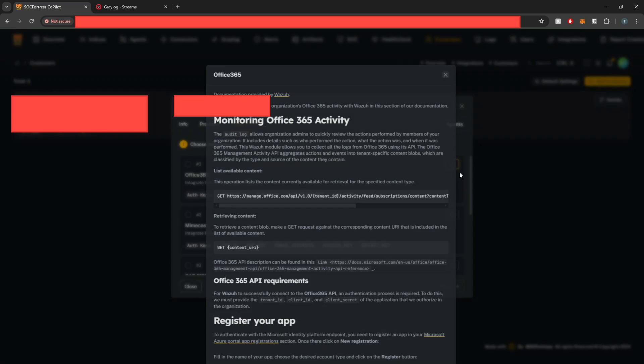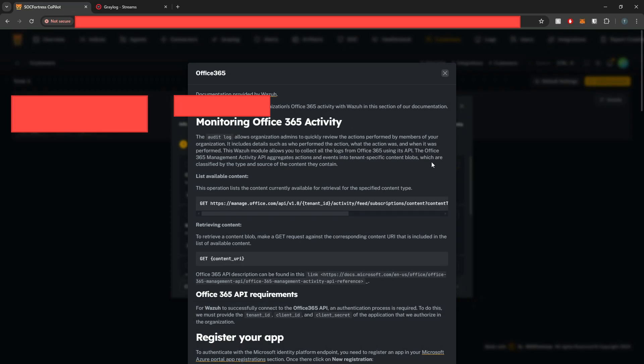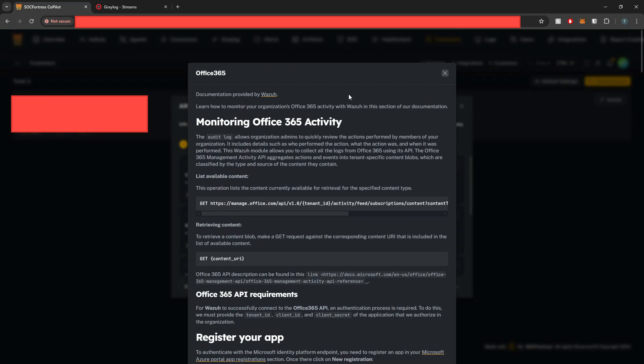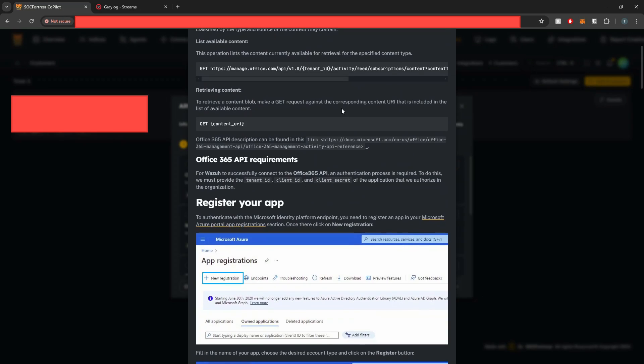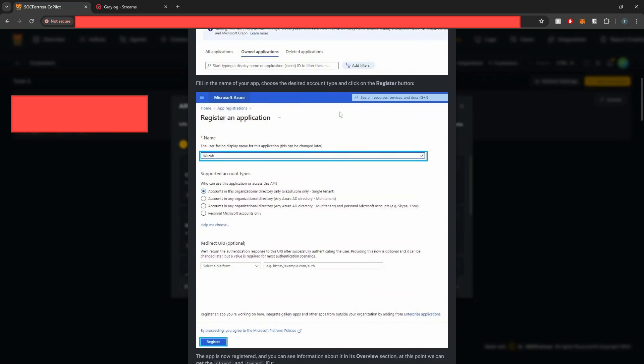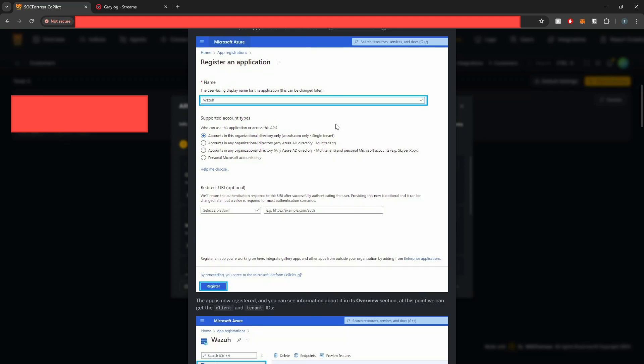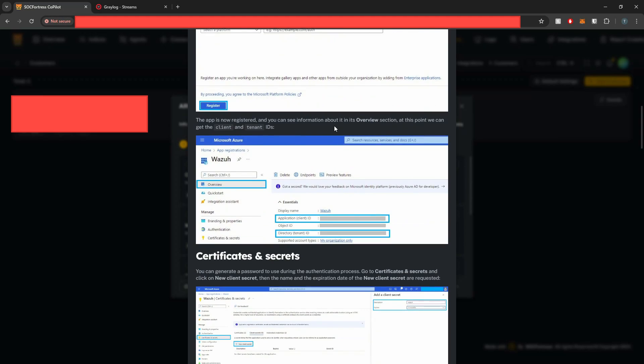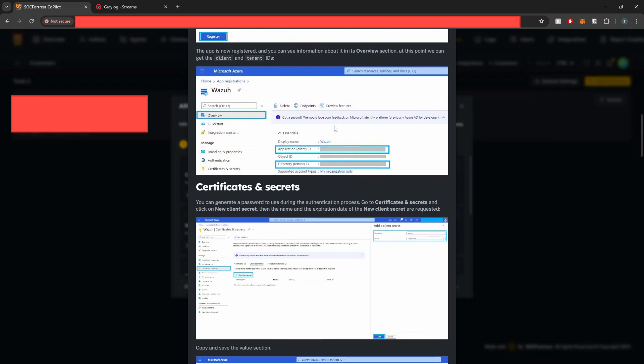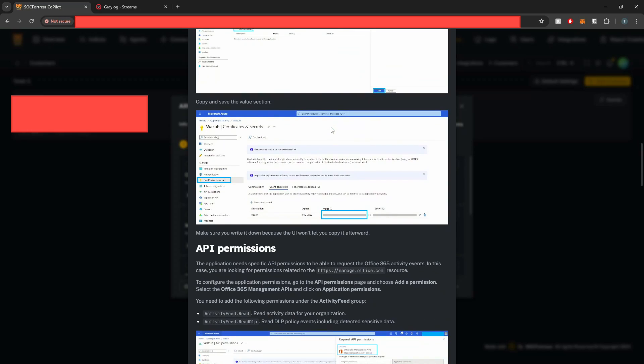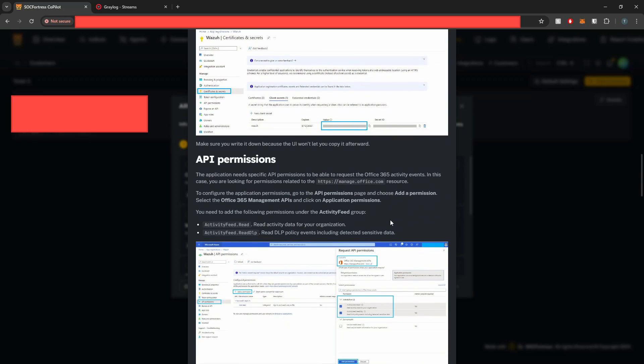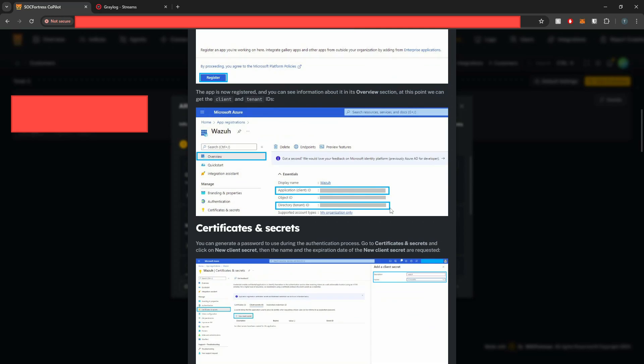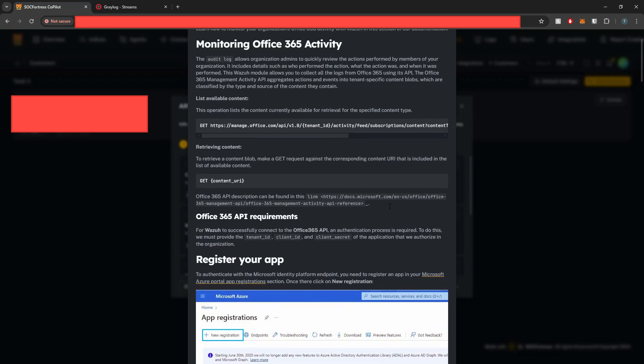And if I select the little information icon here, we have a pop-up that goes through the steps of how to actually register your application within Office 365 and to generate the necessary keys that will be needed for this API and this integration to work correctly.